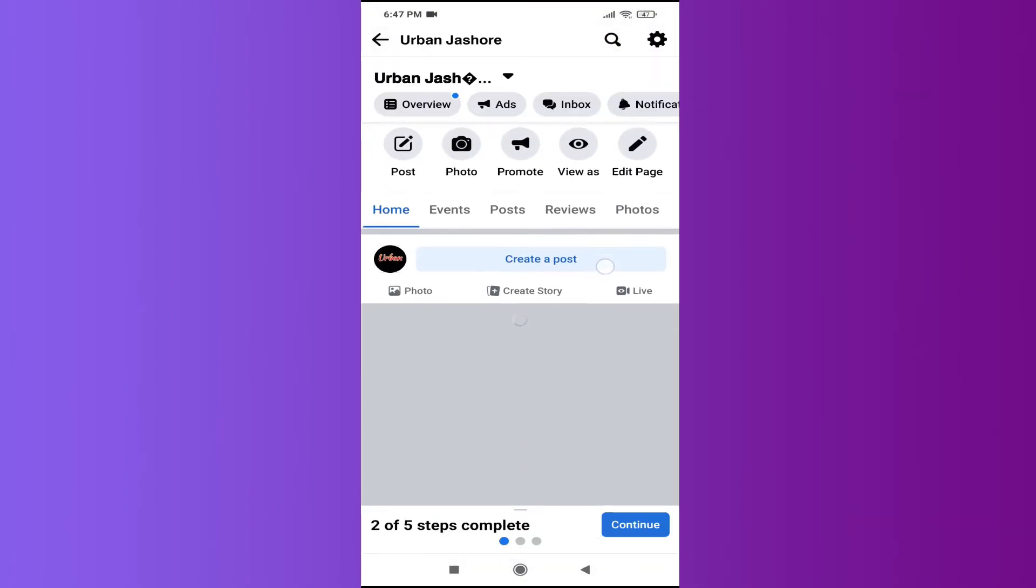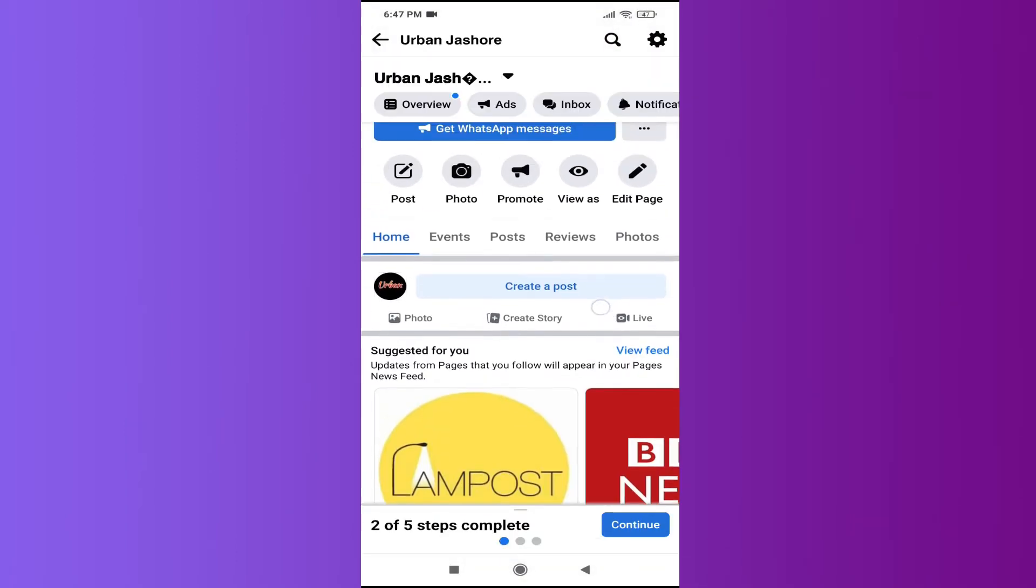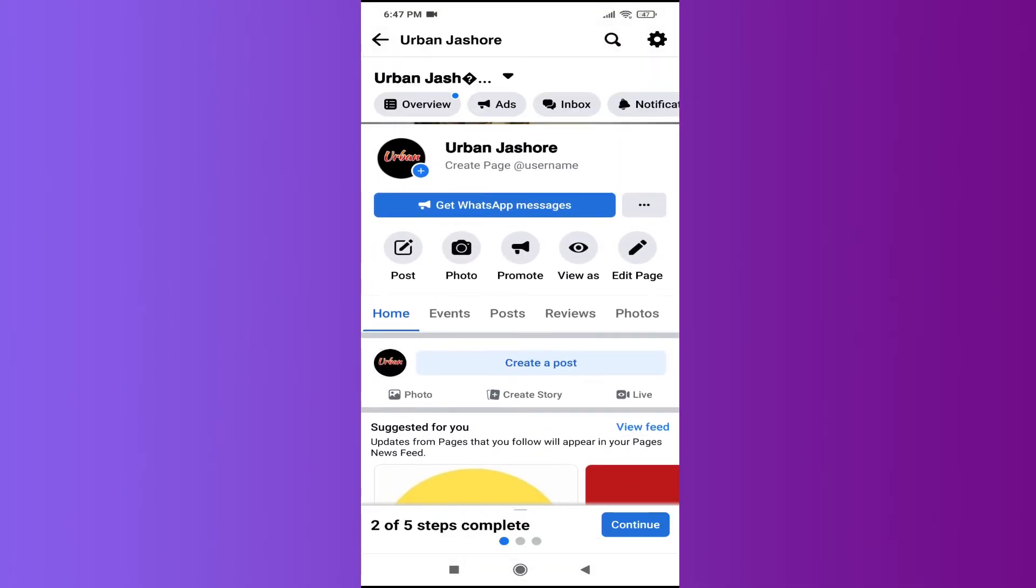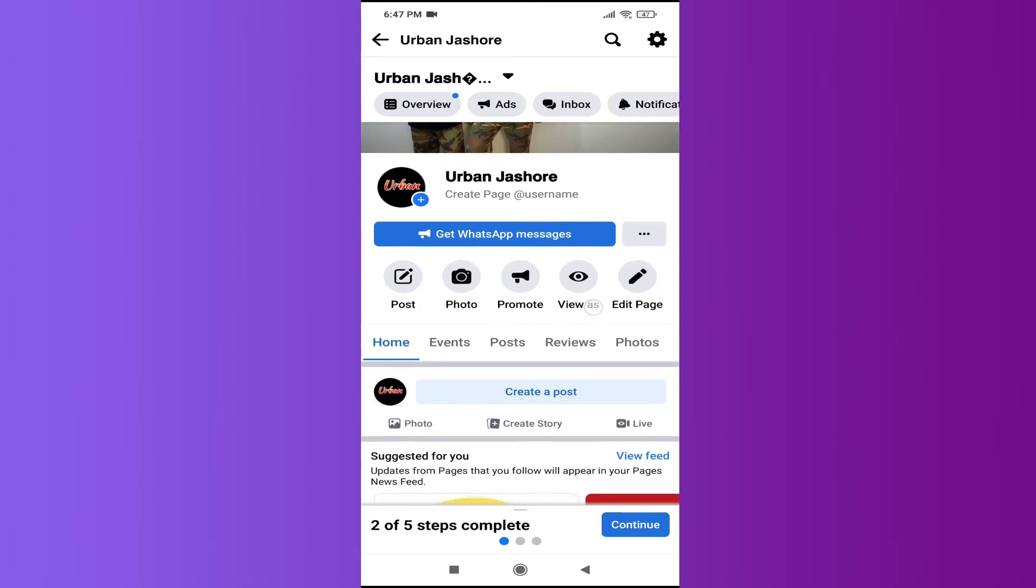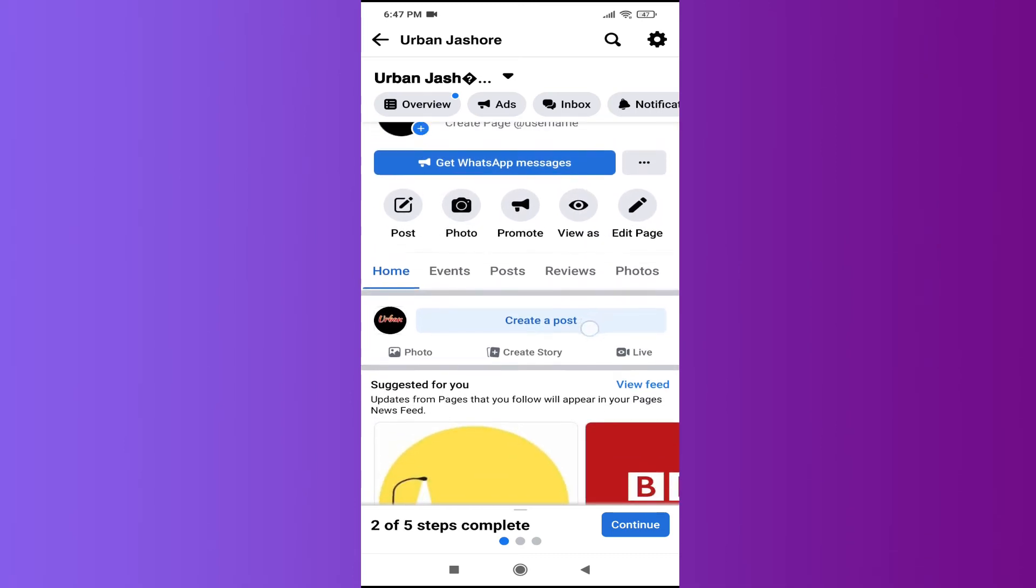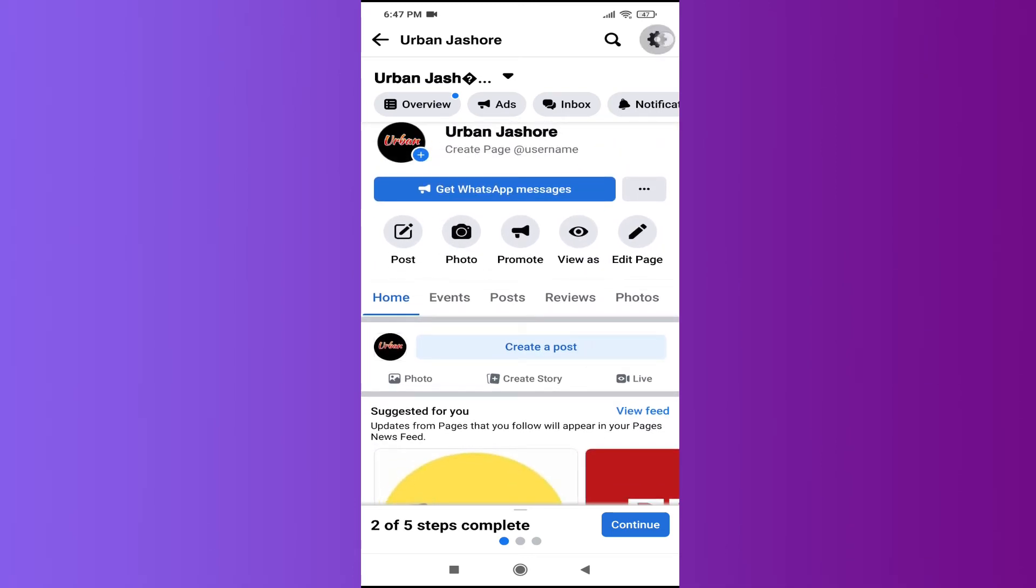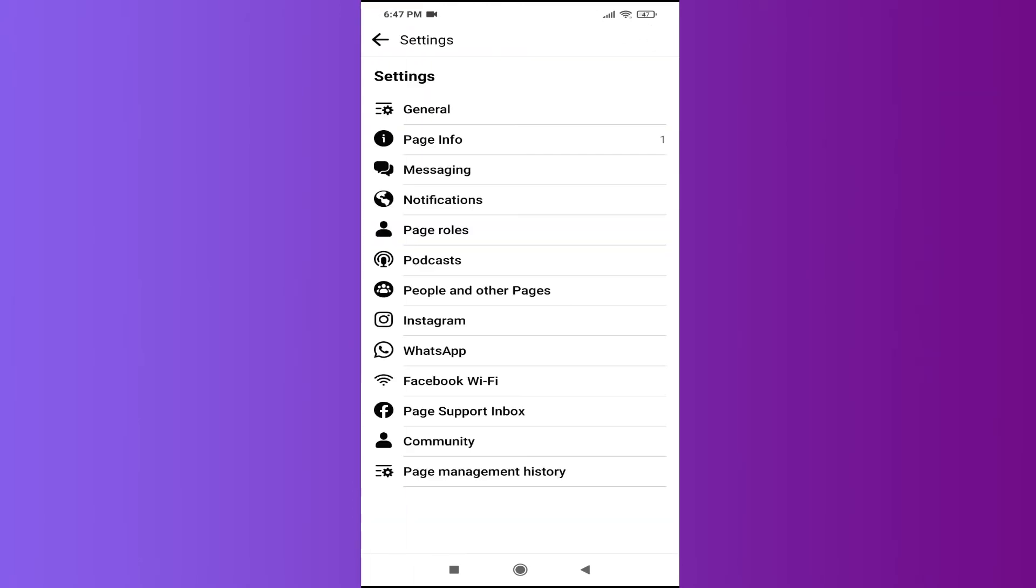So if you want to know the list of people that liked your page, you need to go to the right corner here. You will see a gear icon which is also the settings option. Just click on it.